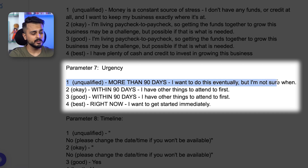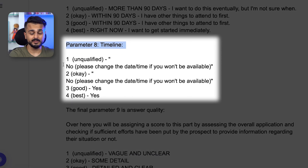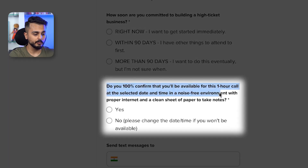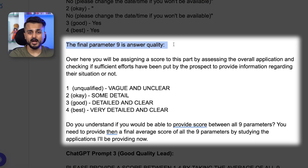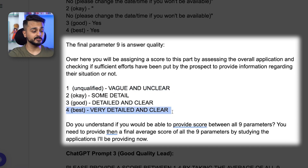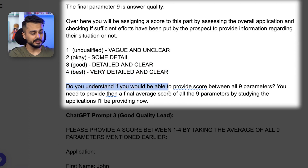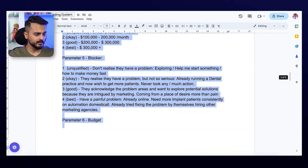Parameter seven is urgency: if they need more than 90 days to get started and aren't sure, they're unqualified, whereas if they're willing to get started right now, that's urgent and qualified. Parameter eight is timeline — will they actually show up to the call? We ask 'Do you 100% confirm you'll be available for this call?' If they mark no, unqualified; if yes, very good. The final parameter is answer quality: did they take time to fill out the form or did they rush? A vague and unclear answer is unqualified; a detailed and clear answer is very qualified.